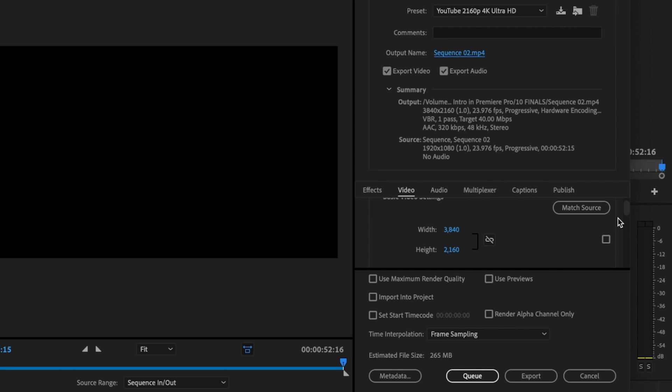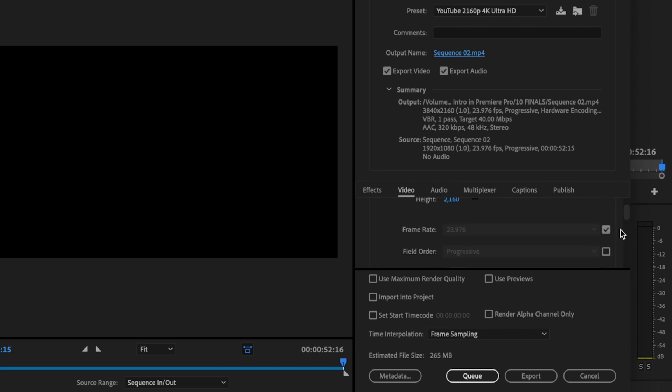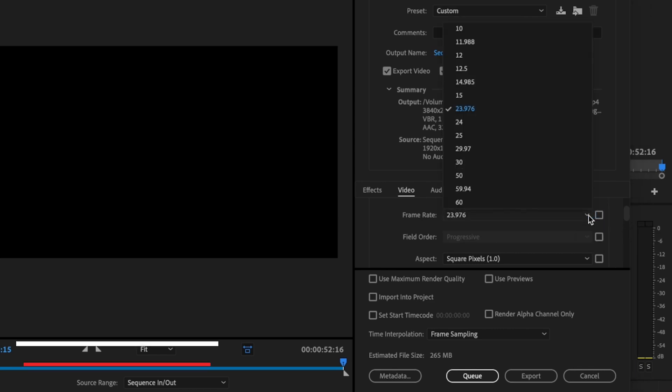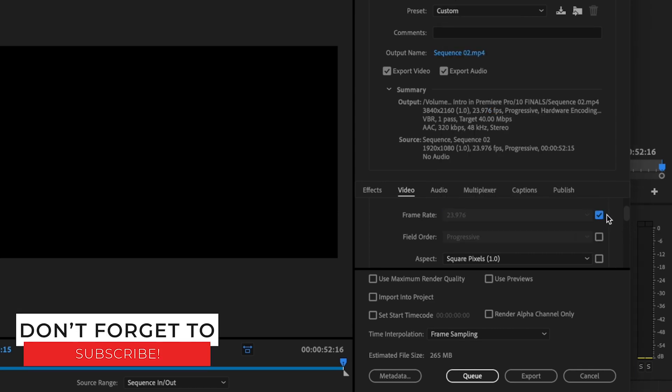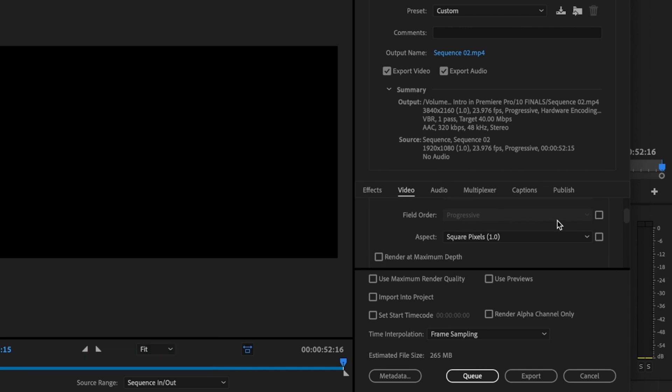Then scroll down to basic video settings. Make sure that they match what you want to export at. This is 3840 by 2160, which is a 4K resolution. So that works for me. Keep scrolling down. Make sure your frame rate is set to whatever you want your frame rate to be exported at. If you want to change this, just uncheck this box, select whatever you want, and then recheck it.